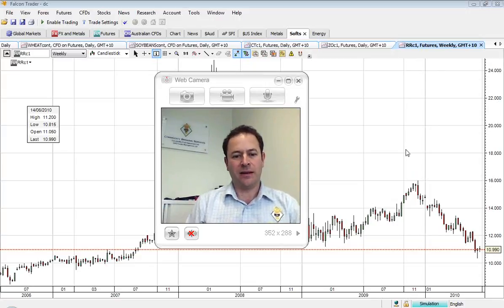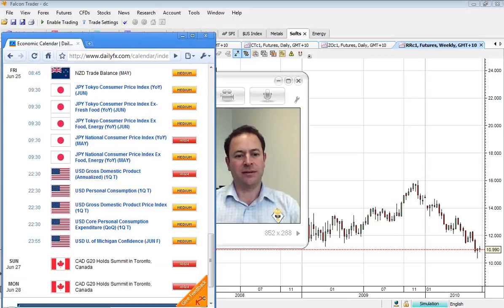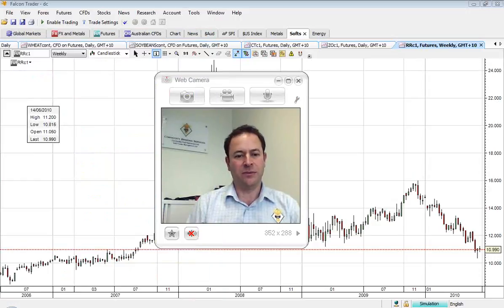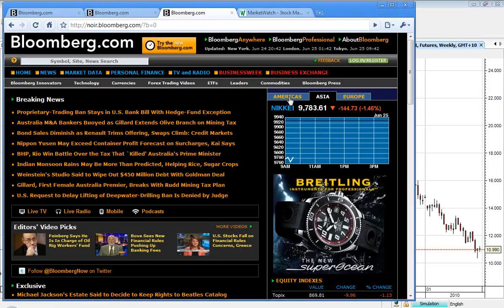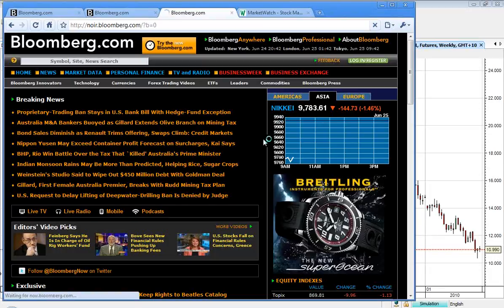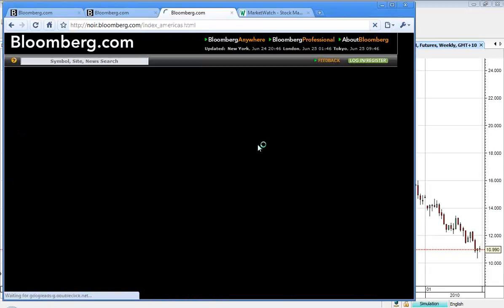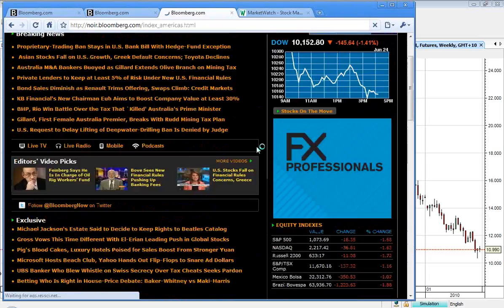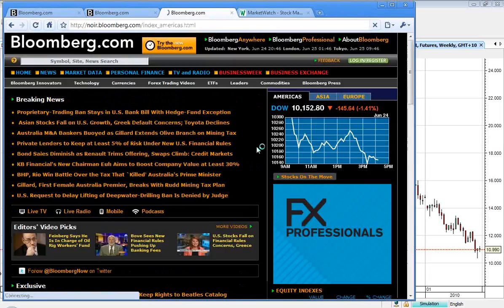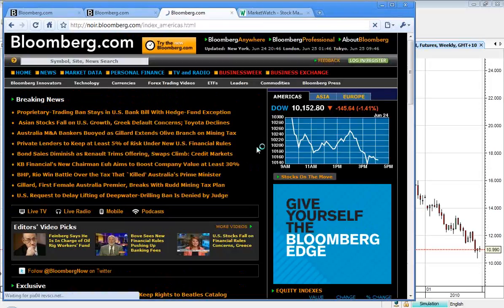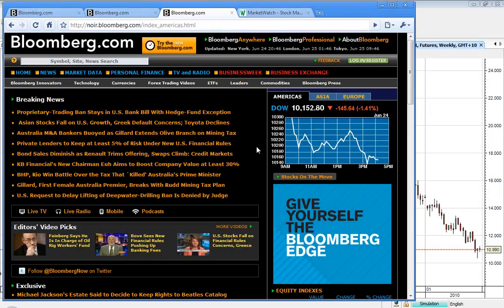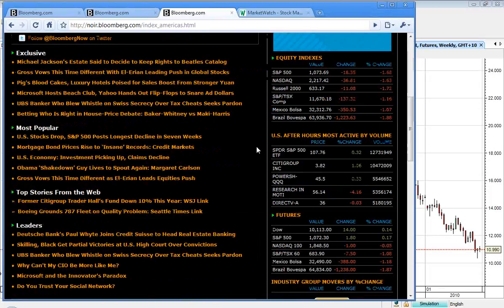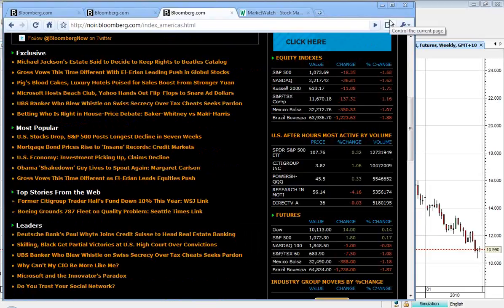So let's take a look at what actually happened, and we'll just bring up the American indices here. The Dow down 145 points at the end of the session, or 1.41%. S&P 500 down 18, NASDAQ up 36, and the Russell 2000 down 11.